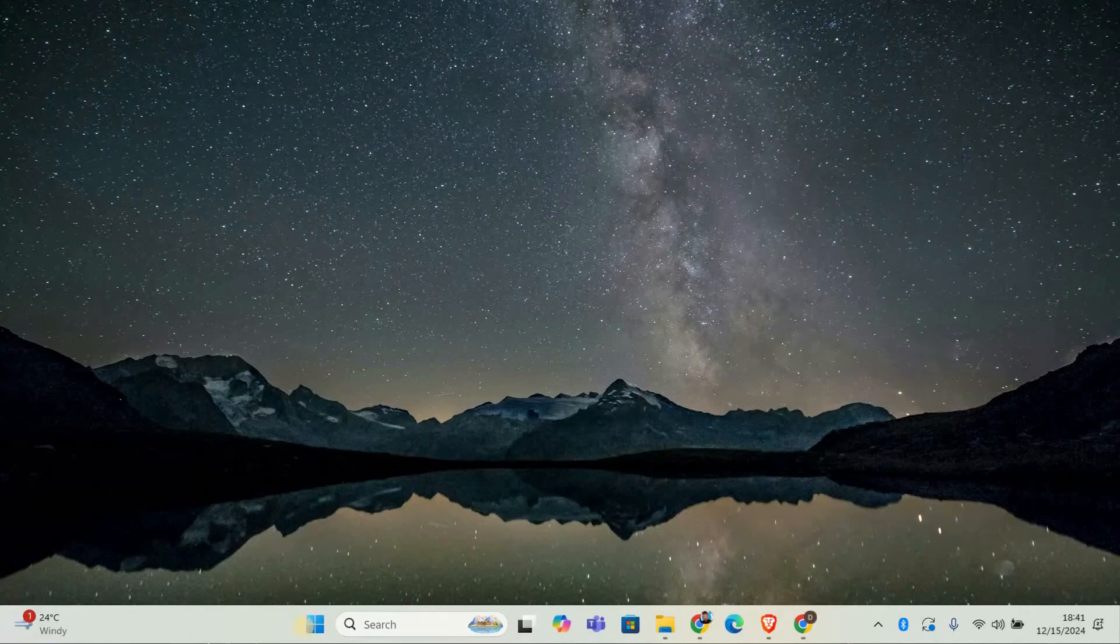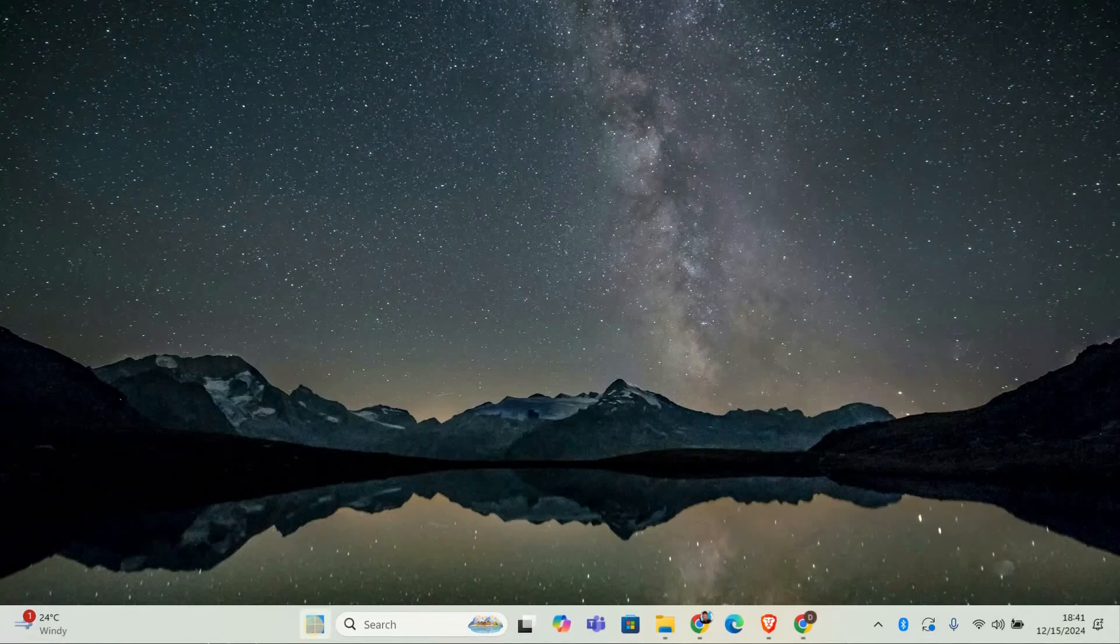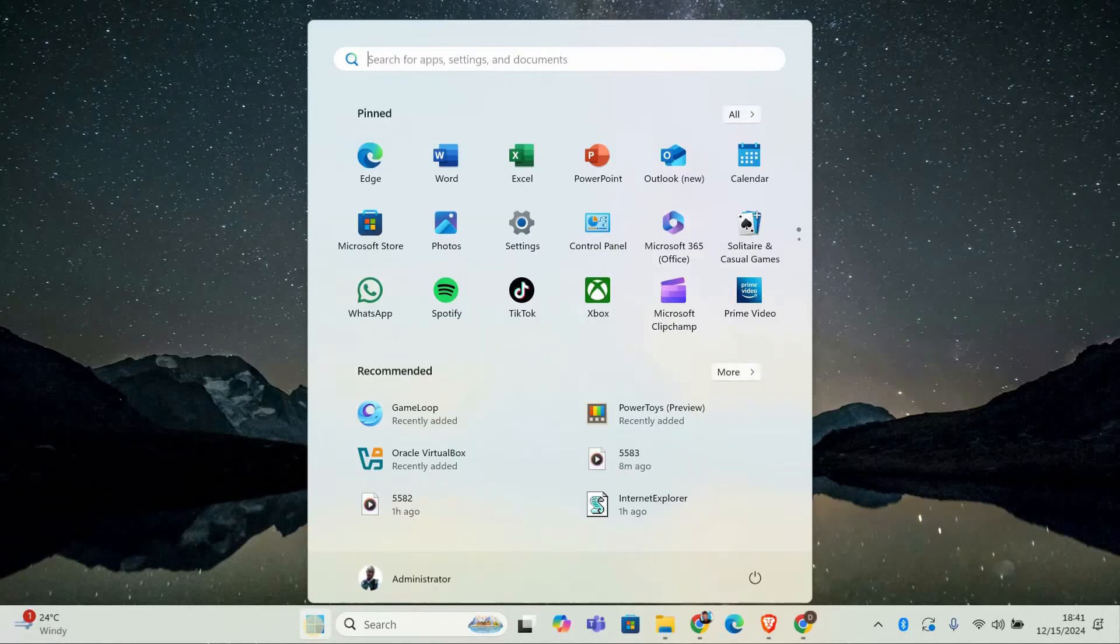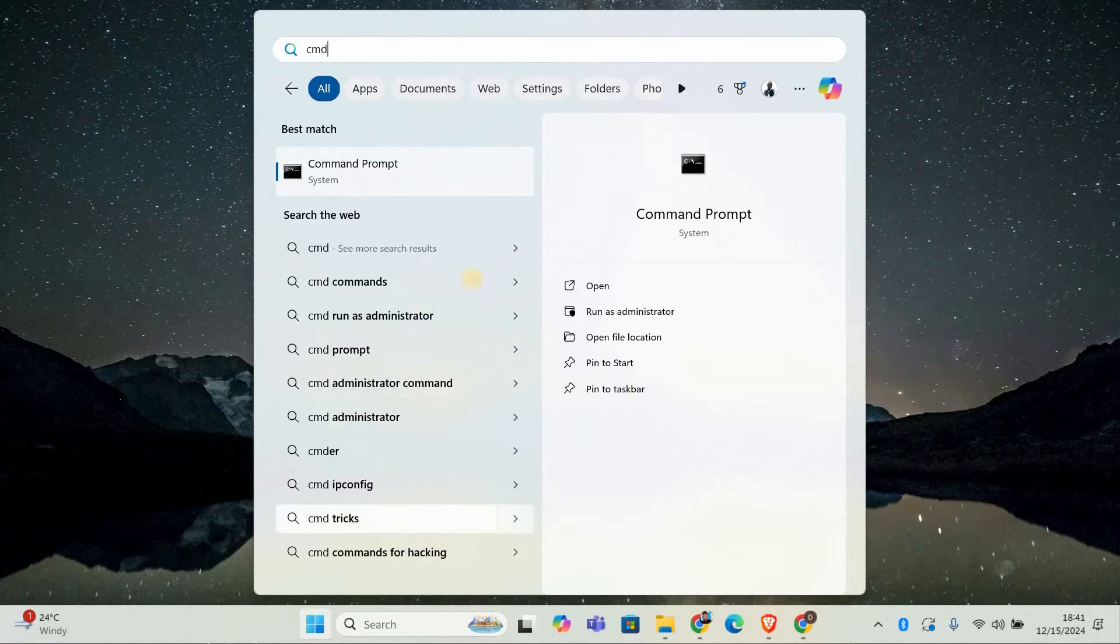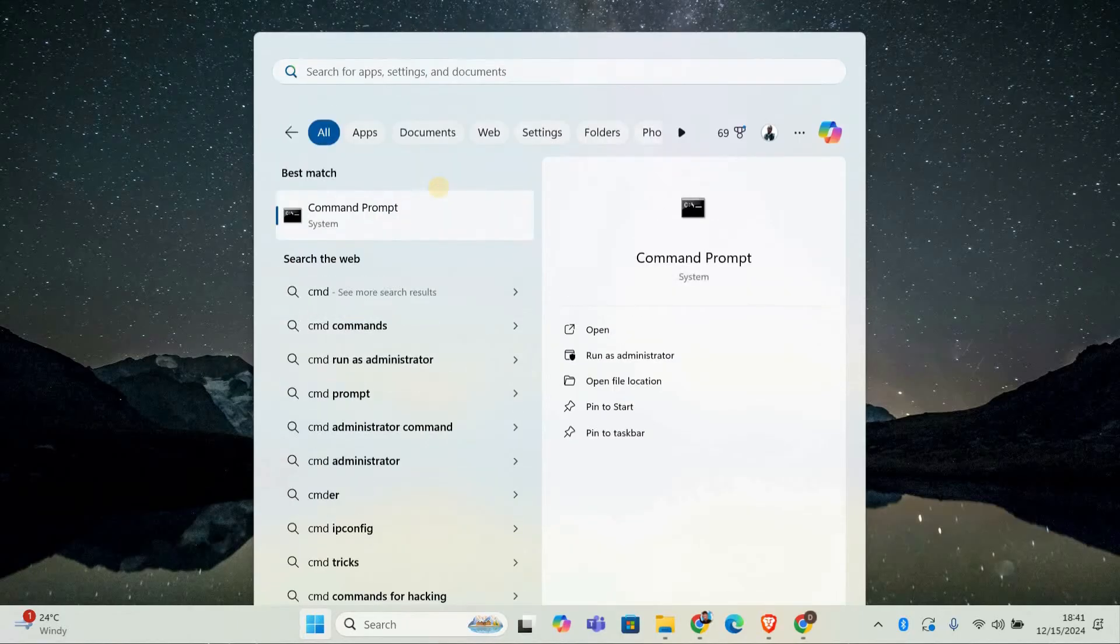First, we need to open Command Prompt with Administrator Privileges. Here's how. Click on the Start menu, next type cmd in the search bar. When you see it, right-click Command Prompt and select Run as Administrator.